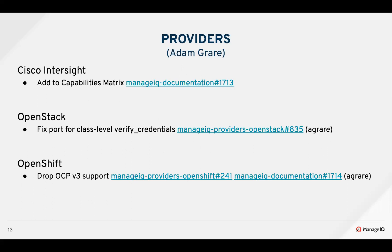For Cisco Intersight, we added it to the capabilities matrix. While we were looking at it, we noticed it wasn't in the physical infrastructure providers section, so we added it there, as well as checking off everything it supported and didn't support.